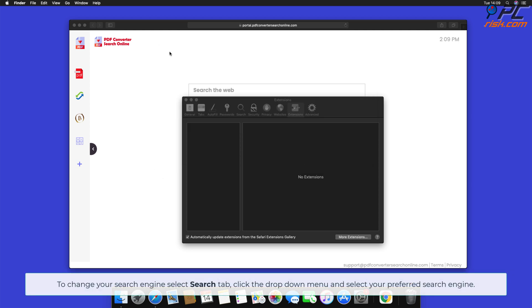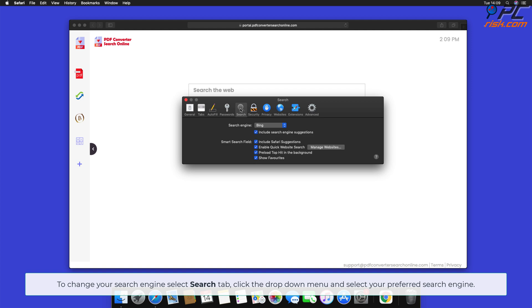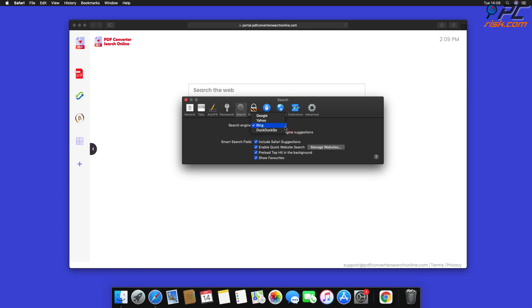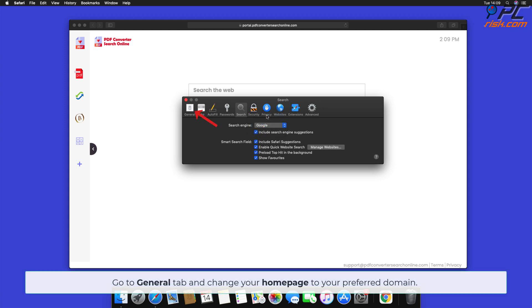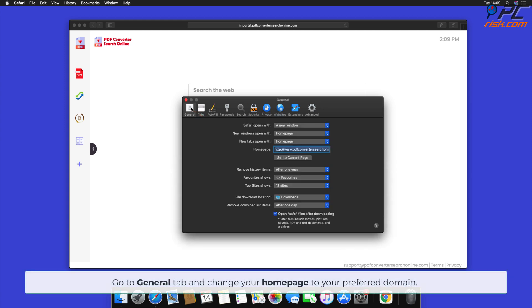To change your search engine, select the Search tab, click the drop-down menu, and select your preferred search engine. Go to the General tab and change your home page to your preferred domain.